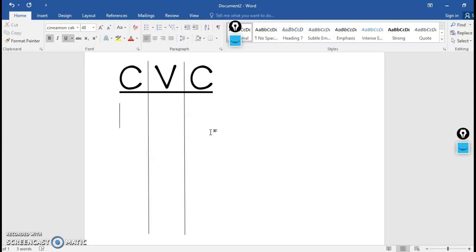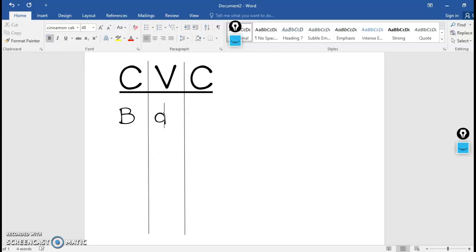So for example, one of their short A words this week is bat. So they would think about the word bat, and the first consonant in bat is B. So it spells out b-a-t.